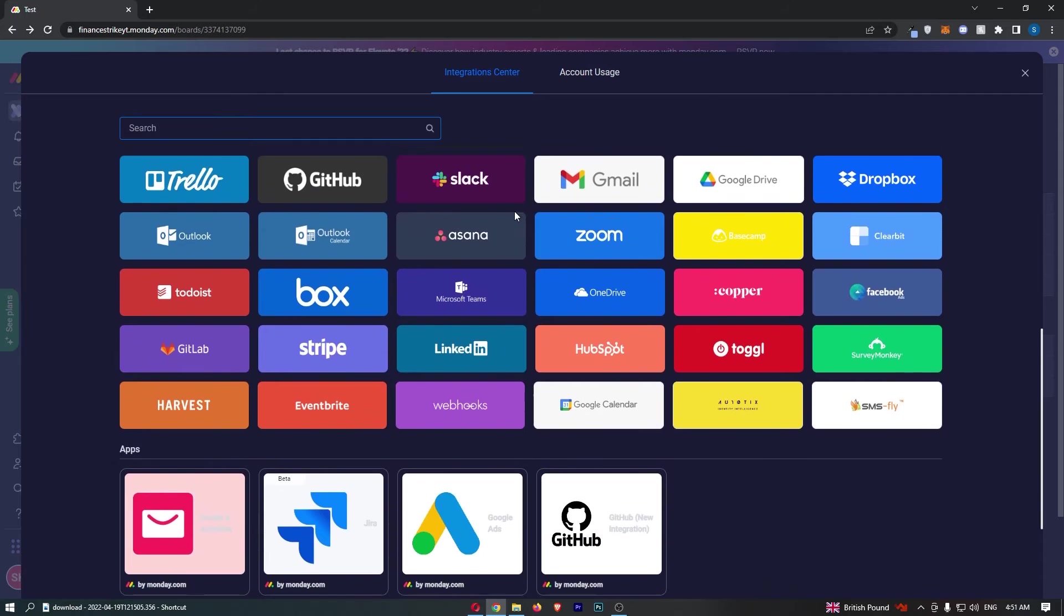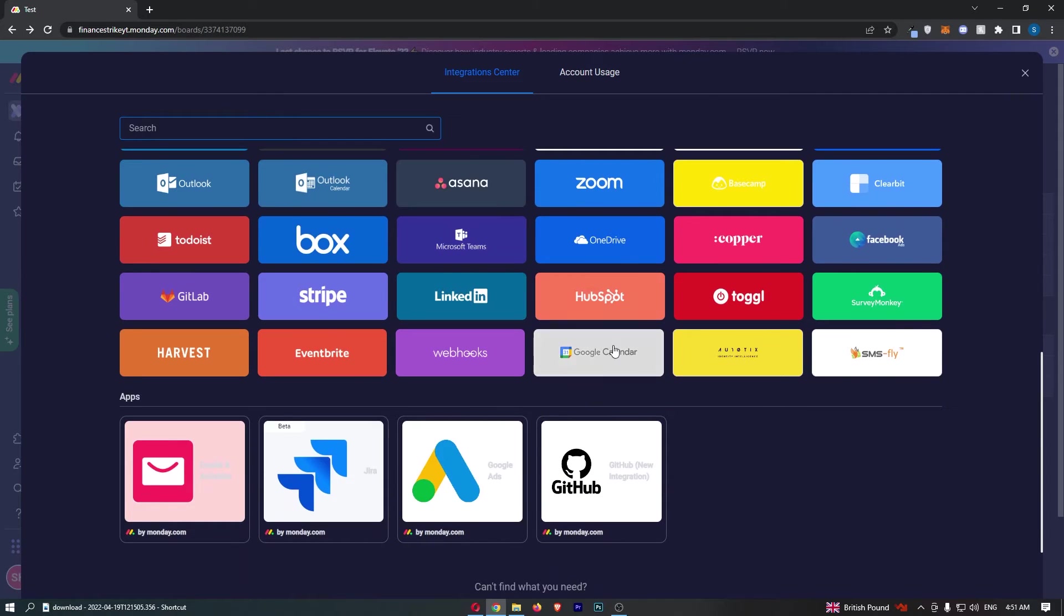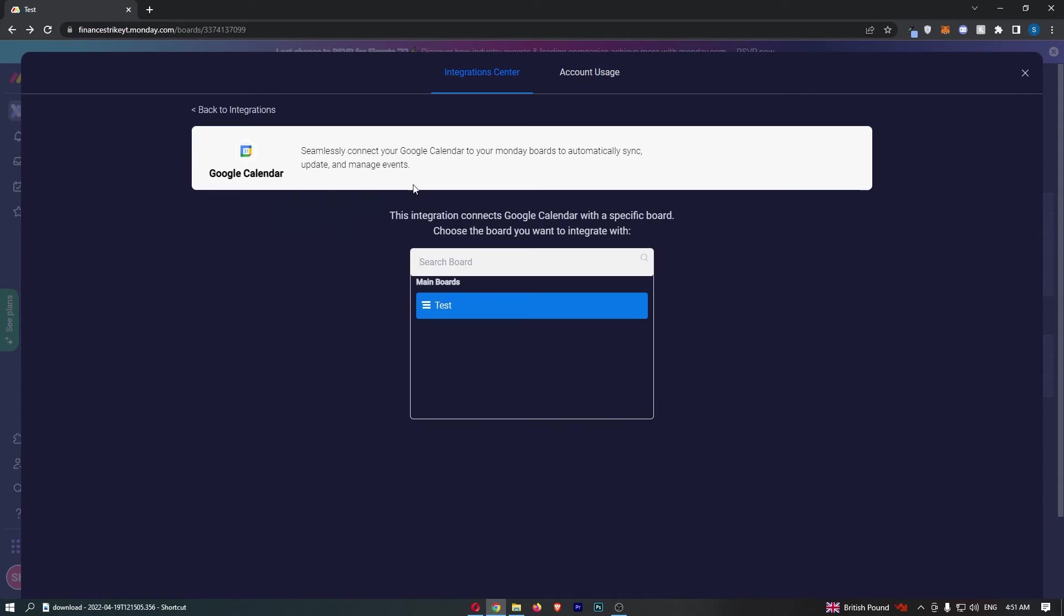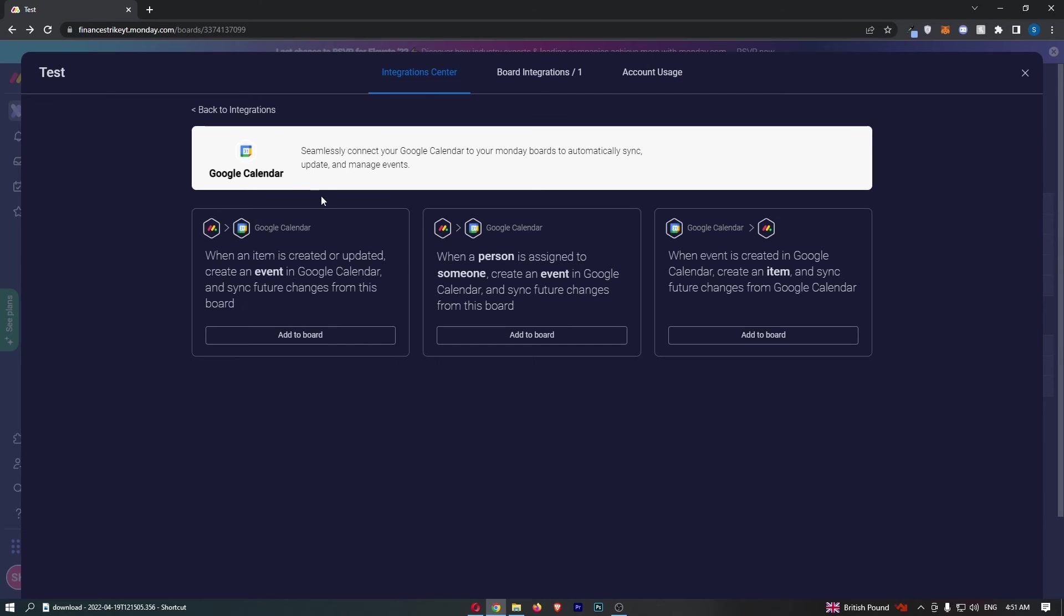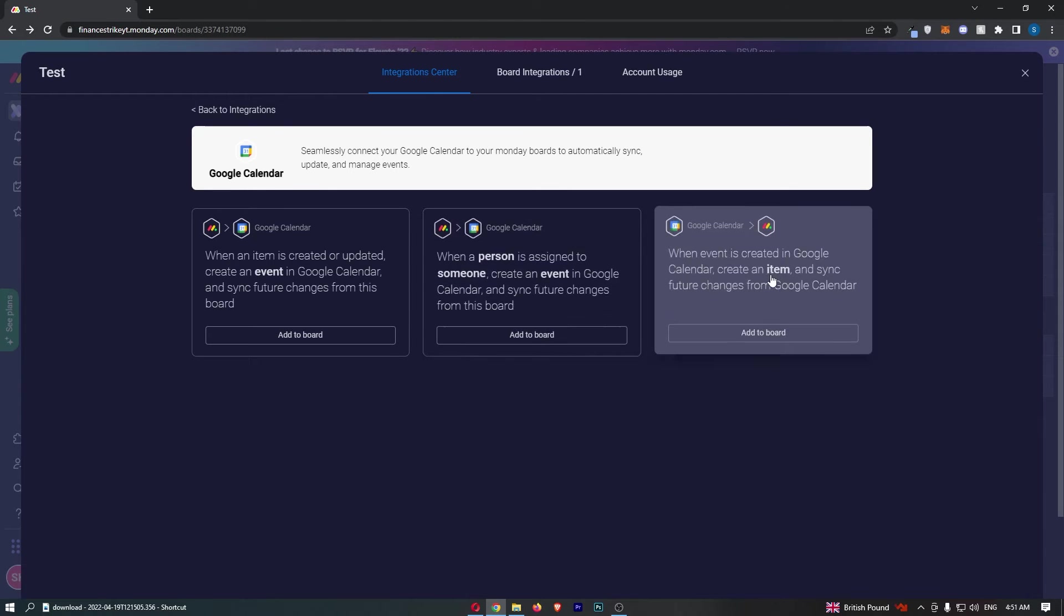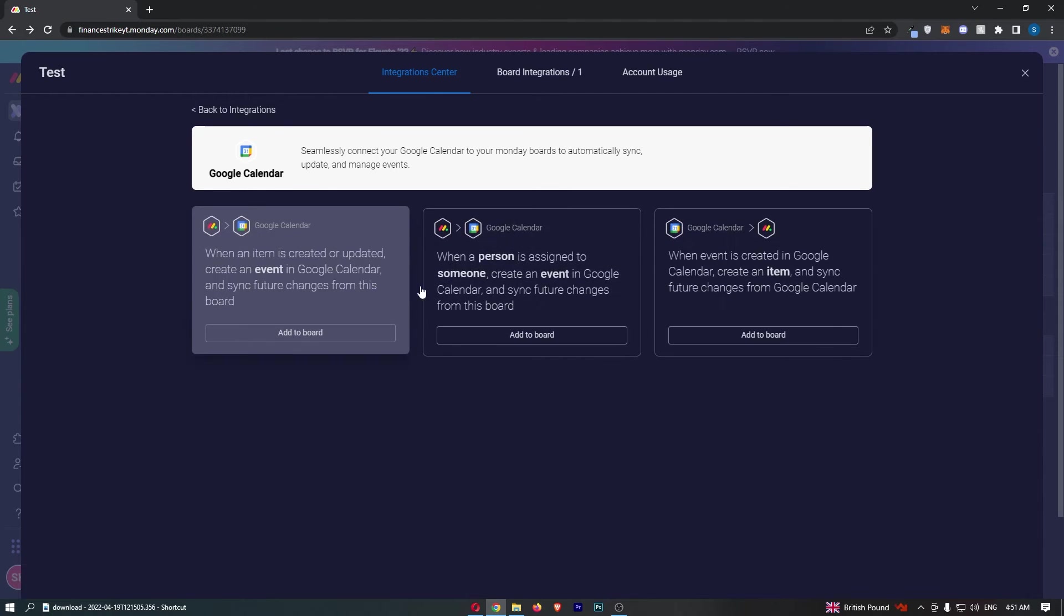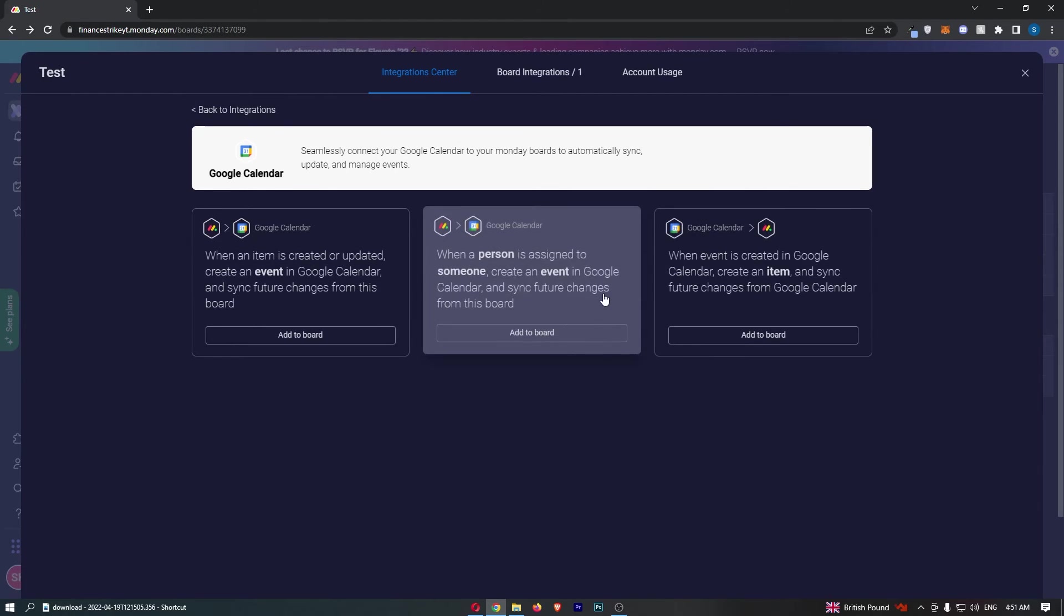Now from here, this is actually pretty simple. Just scroll all the way to the bottom and choose the Google Calendar option. Then choose the board you want to integrate with. You can choose from a few boards here, but I'm just going to choose the one I have. Now choose the reason you want to integrate Google Calendar. I'm going to go for this one, and then connect with your Google Calendar account.